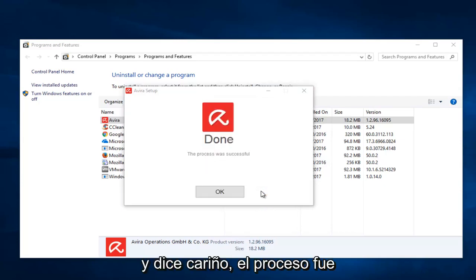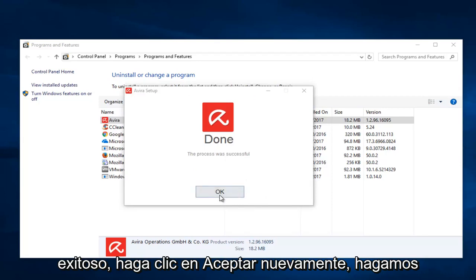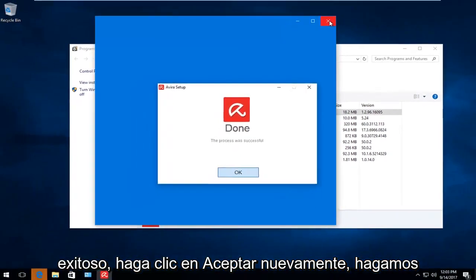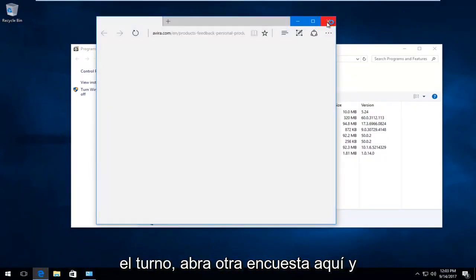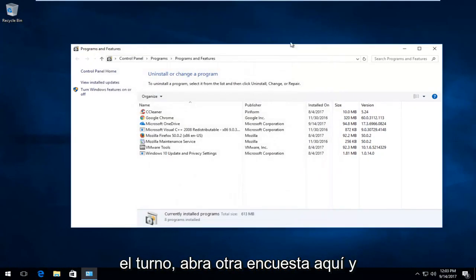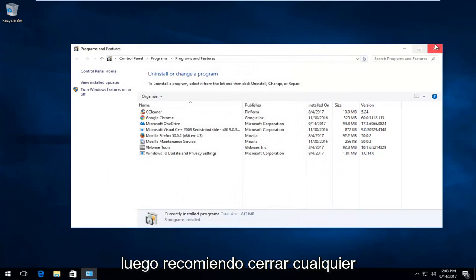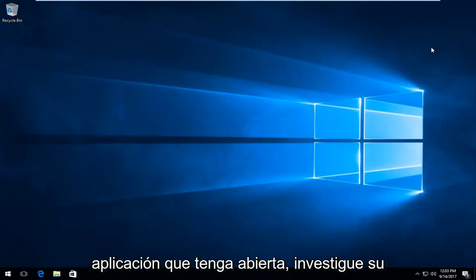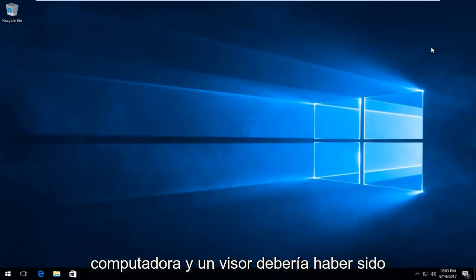And it says done. The process was successful. Click on OK. Again, it looks like they're trying to open up another survey here. And then I recommend closing out of any applications you have opened, restart your computer, and Avera should have been removed from your system.